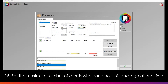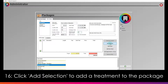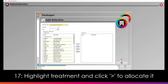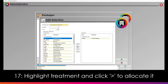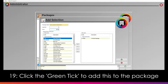Finally, set the maximum number of clients who can have this package per reservation. If you wish to add a service to the package, click the Add Selection button. You will then receive a list of treatments. Highlight the treatment you would like to add and then click the single right arrow to move this to the Allocated box. Once allocated, you can set how many of these you would like to add in the Quantity box at the top. Set this and the individual treatment price in the Price box. When you're done, click the green tick.